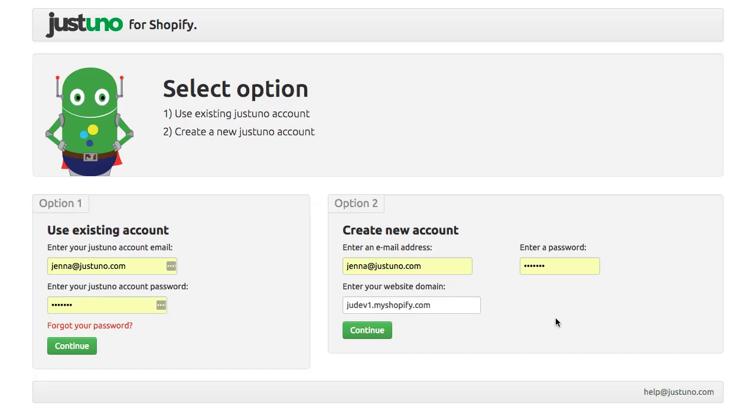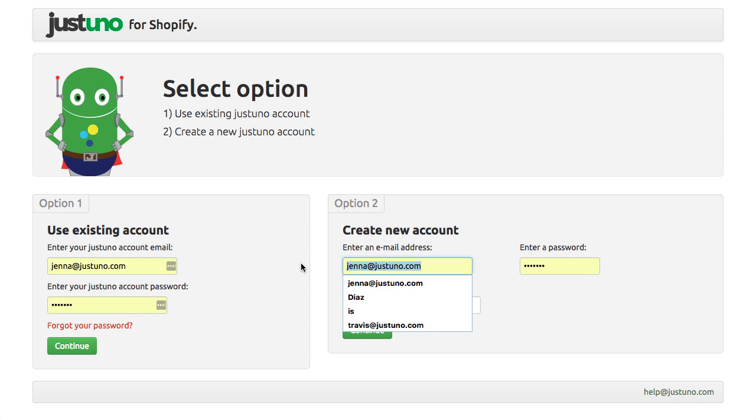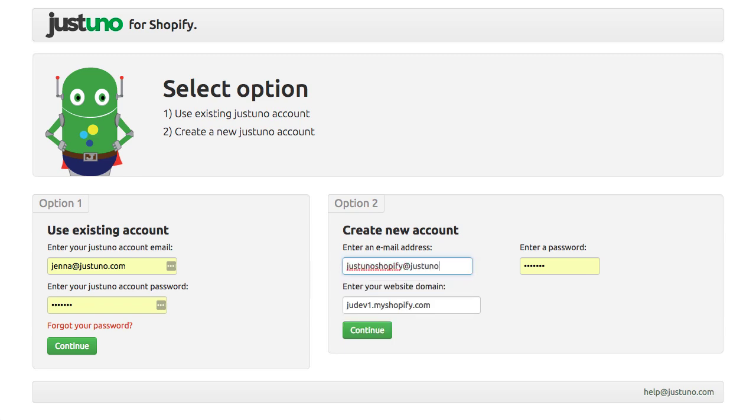If you have an account, enter in your JustUno email and password. If you do not already have a JustUno account, enter your information.